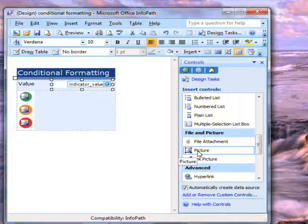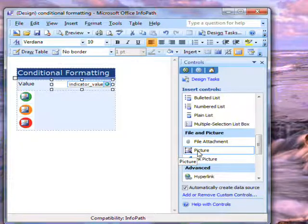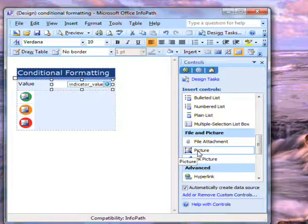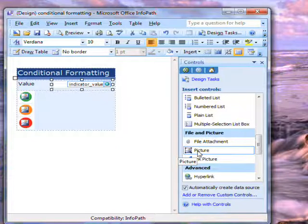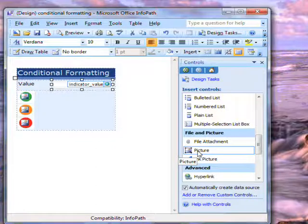I have associated conditional formatting to each of these pictures. Conditional formatting does what the name implies. It changes how an item appears based on values in the form.